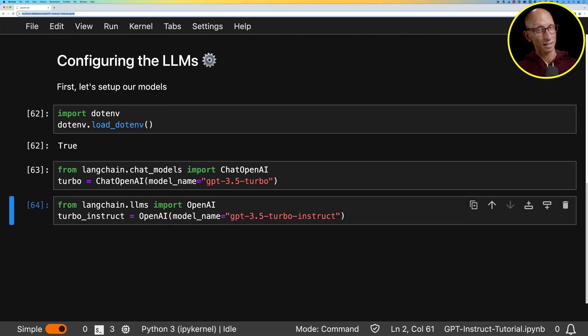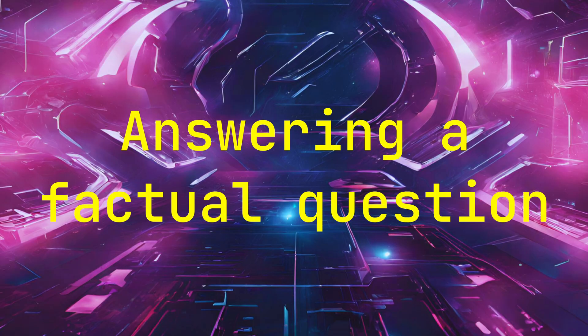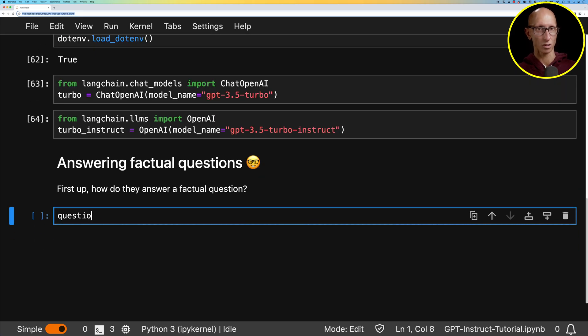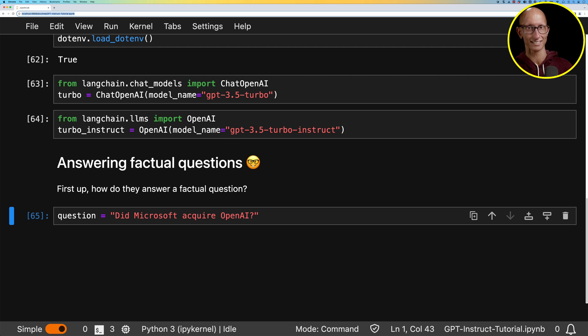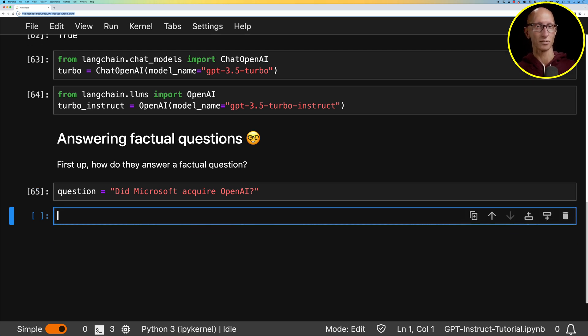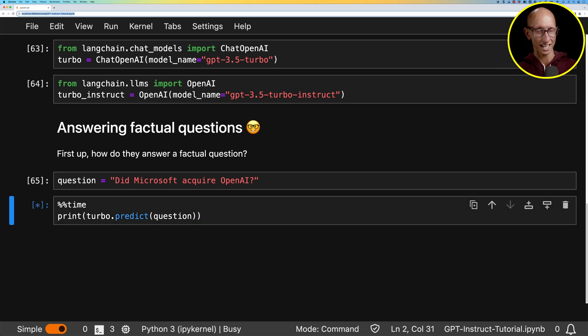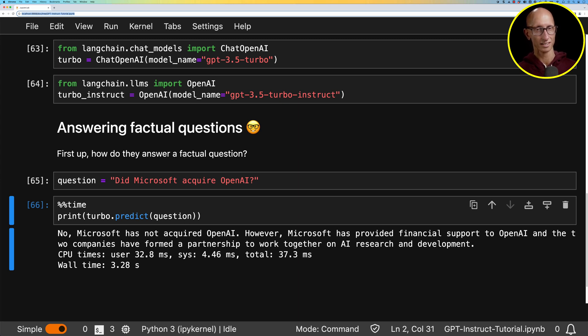Now, task number one is going to be answering a factual question. So the question is, did Microsoft acquire OpenAI? And remember that these models have data going back to 2021. So we're not giving them any other data. So let's see how they get on. So we'll start with the chat one. We'll ask the chat one to predict the question. And you can see it comes back with an answer saying, no, Microsoft has not acquired OpenAI. And then it has a bit of other information taking three seconds.